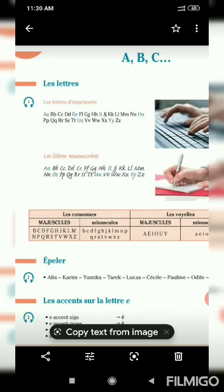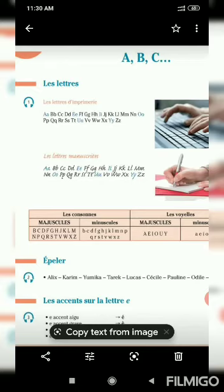Maintenant, c'est répéter les lettres. The letters: A, B, C, D, E, F, G, H, I, J, K, L, M, N, O, P, Q, R, S, T, U, V, W, X, Y, Z.